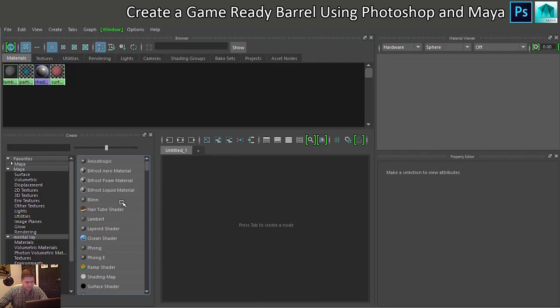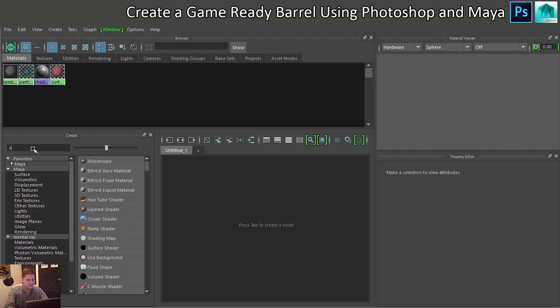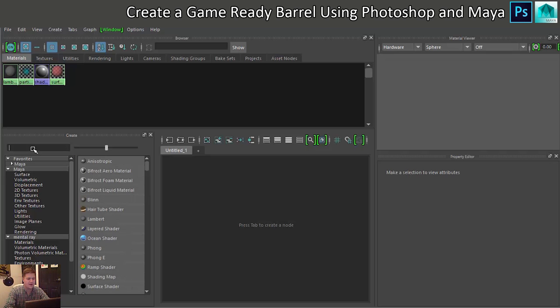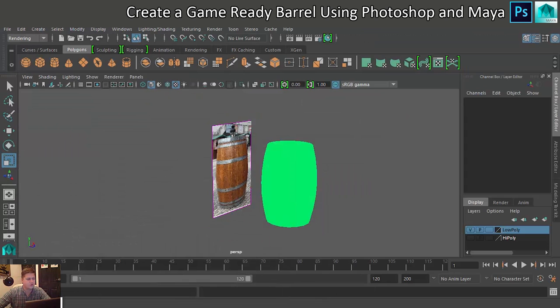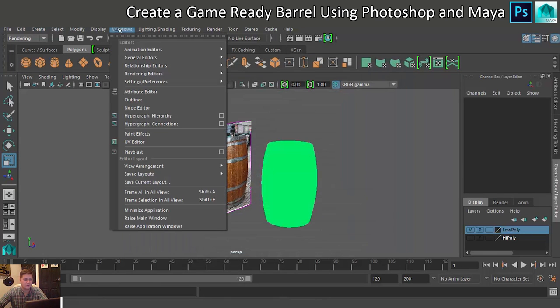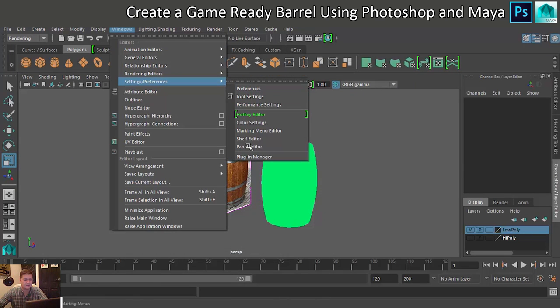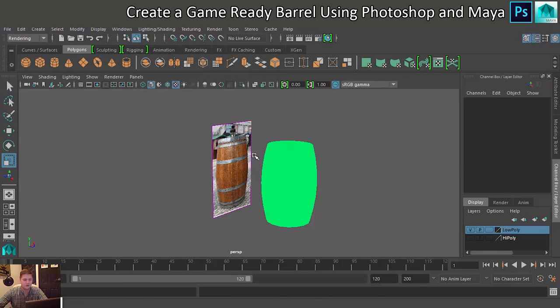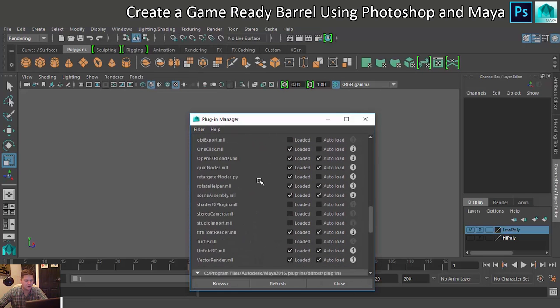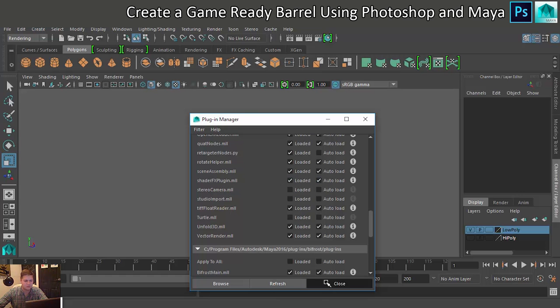I want to create a Stingray PBS. I've got a feeling if I type in Stingray it's not there. Right, this can happen, and if it does you just need to go into Windows, Settings Preferences and Plugin Manager. You're looking for ShaderFX plugin, there it is. Just make sure it's loaded and make sure it's on auto load.